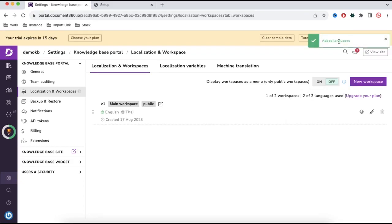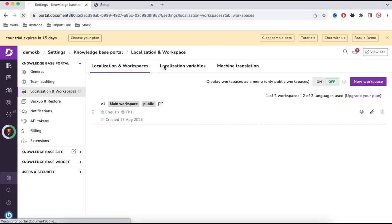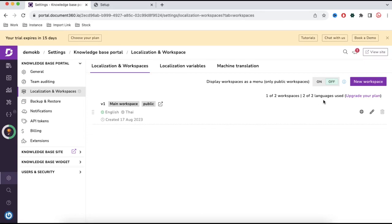Once you click Add, you can see at the top it is showing the added language — the second language has been added. Now if I refresh this tab, we have two languages: English and Thai. It's showing two of two languages used.